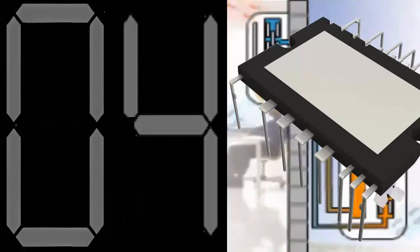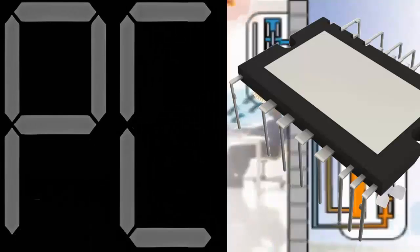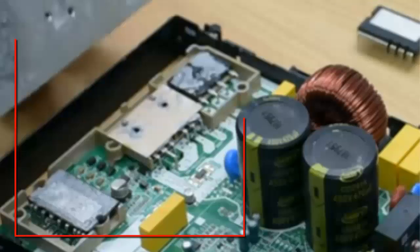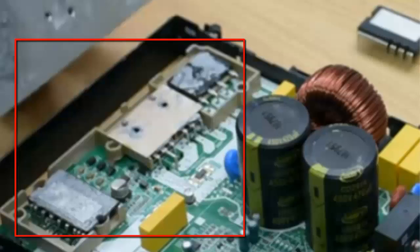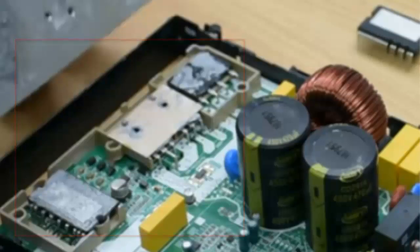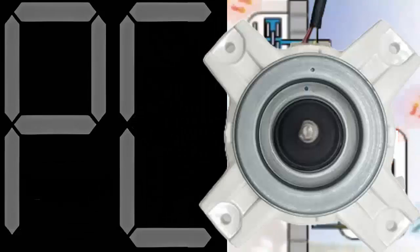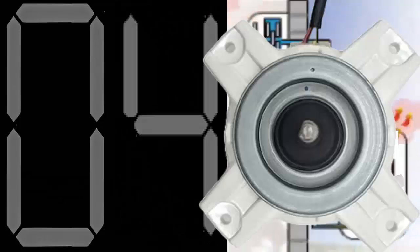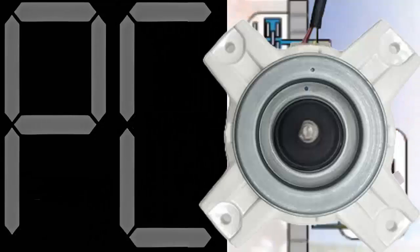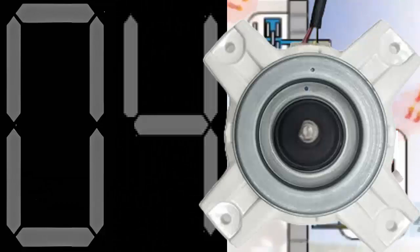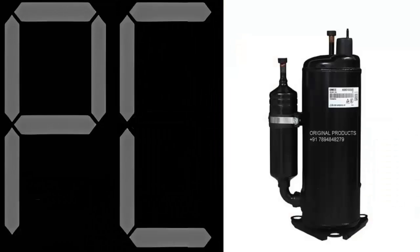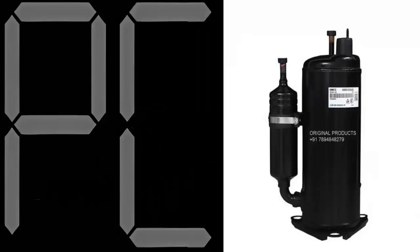Number 2: Failure in the IPM intelligent power module. Number 3: Failure of the outdoor fan motor. Number 4: Compressor malfunction.